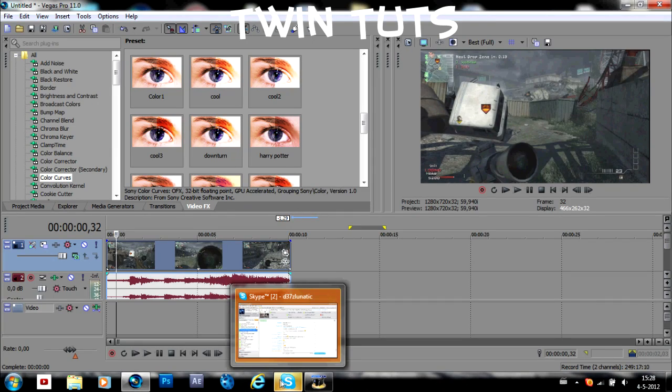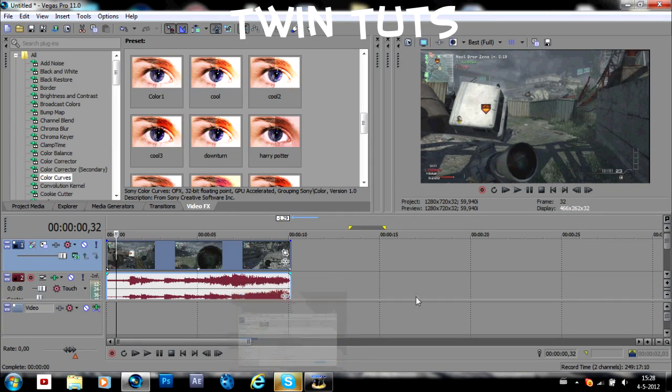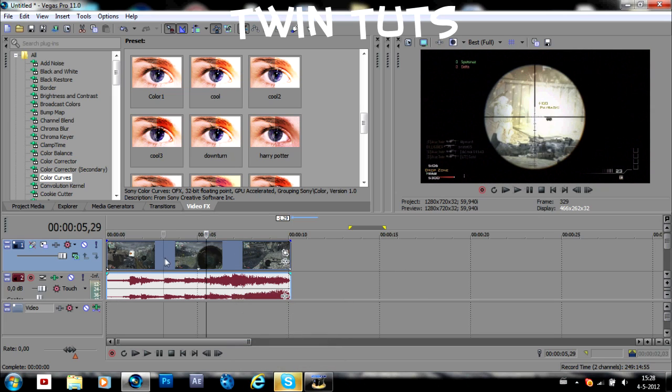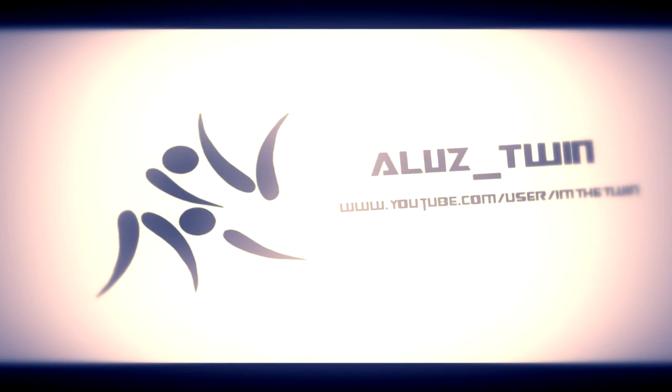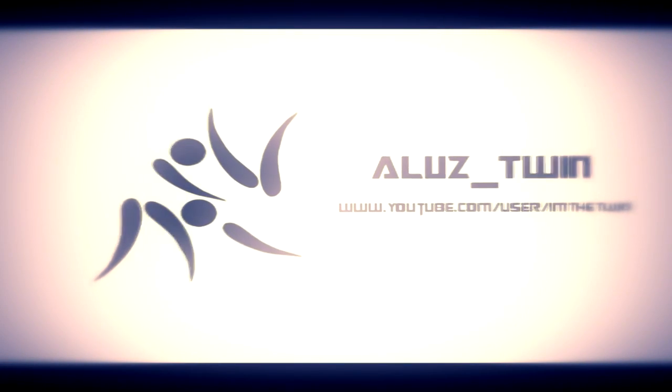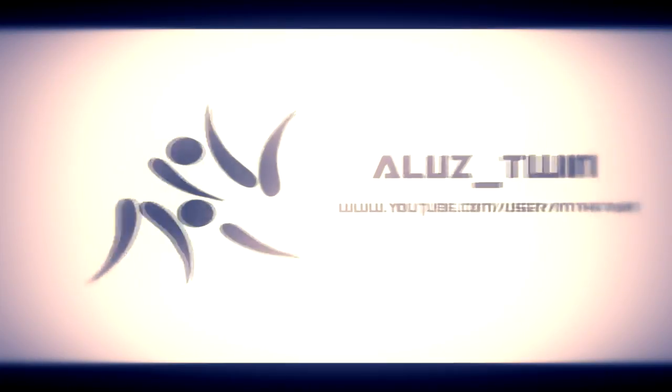Hello guys, Twin here. Today I'm going to give you a tutorial about the flashing spot effect. I made an OCA for it and here the OCA is and I hope you like it.